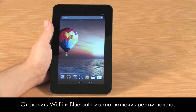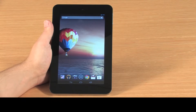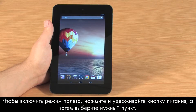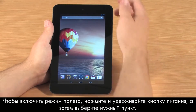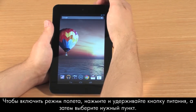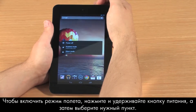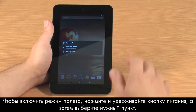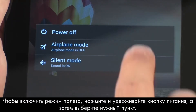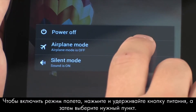You can also turn off Wi-Fi and Bluetooth at the same time by turning on Airplane Mode. To turn on Airplane Mode, press and hold the Power button and then touch Airplane Mode.